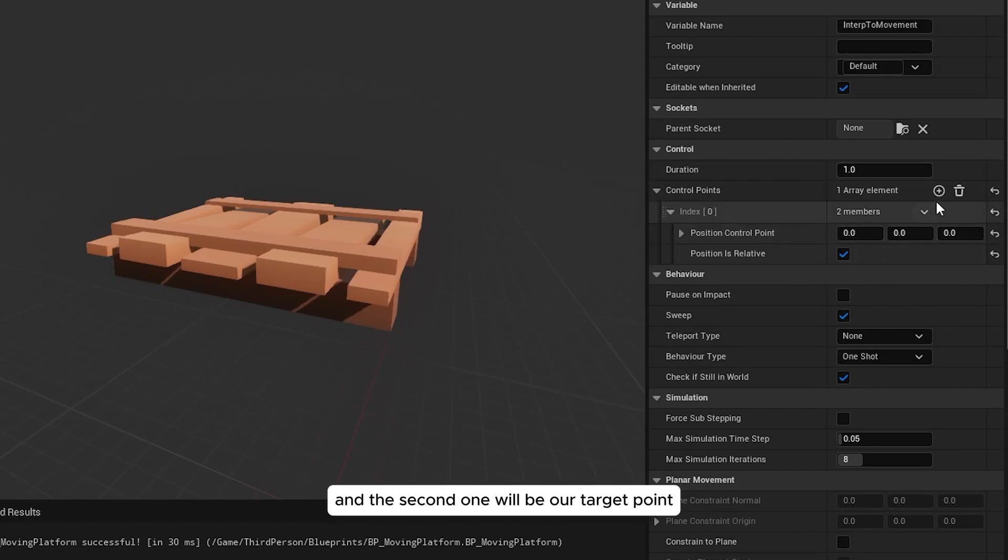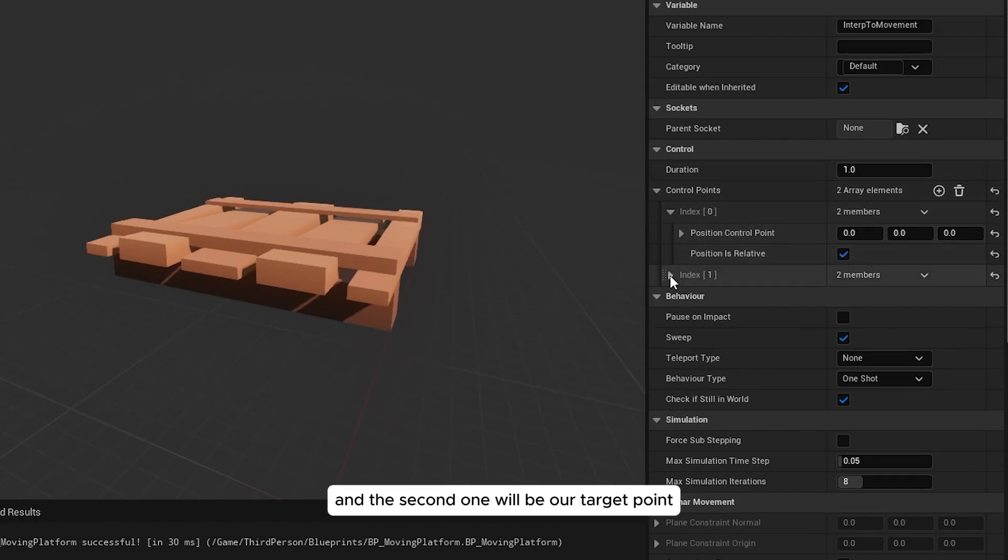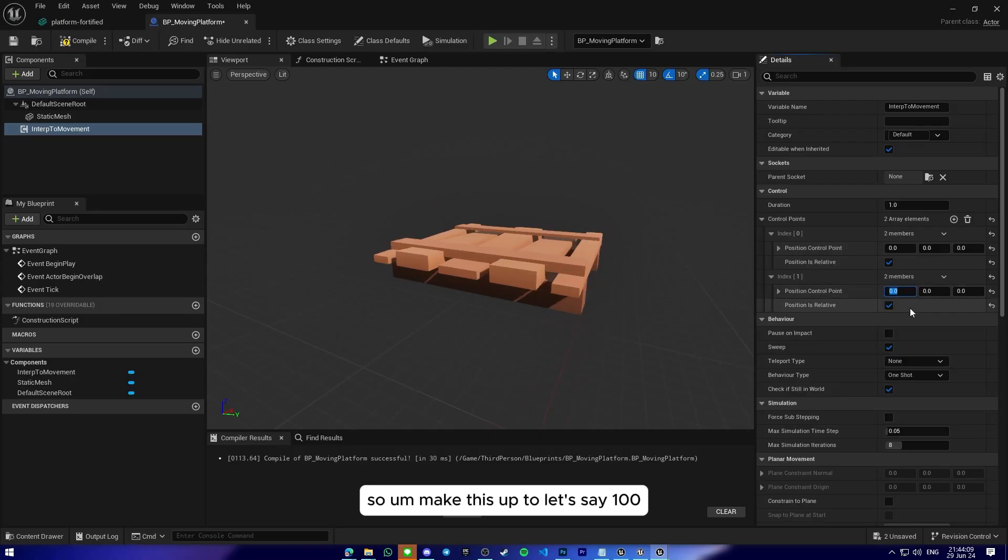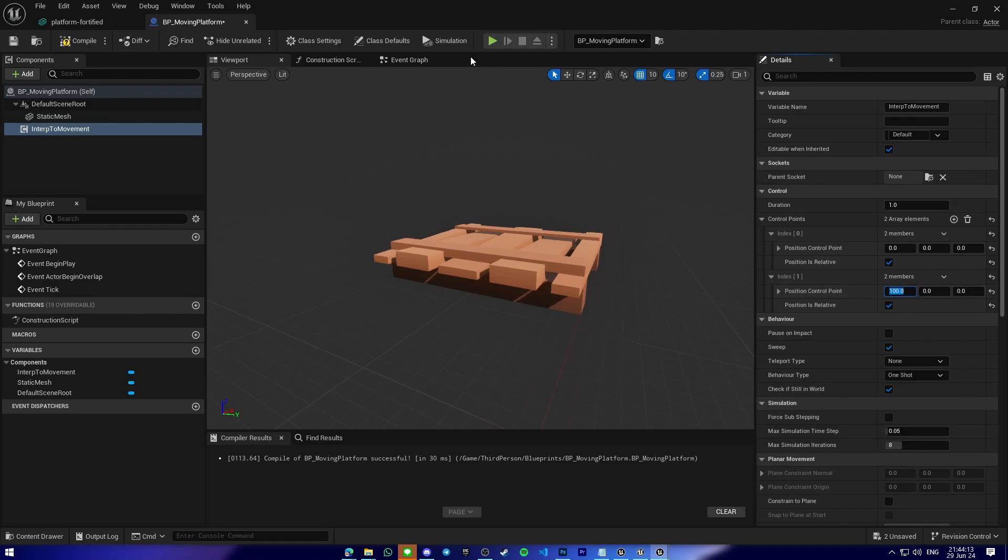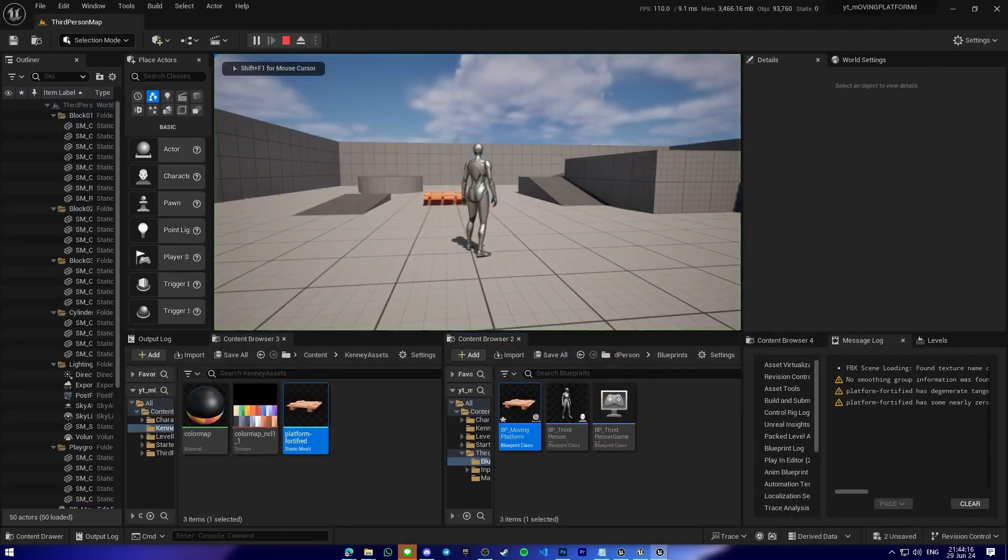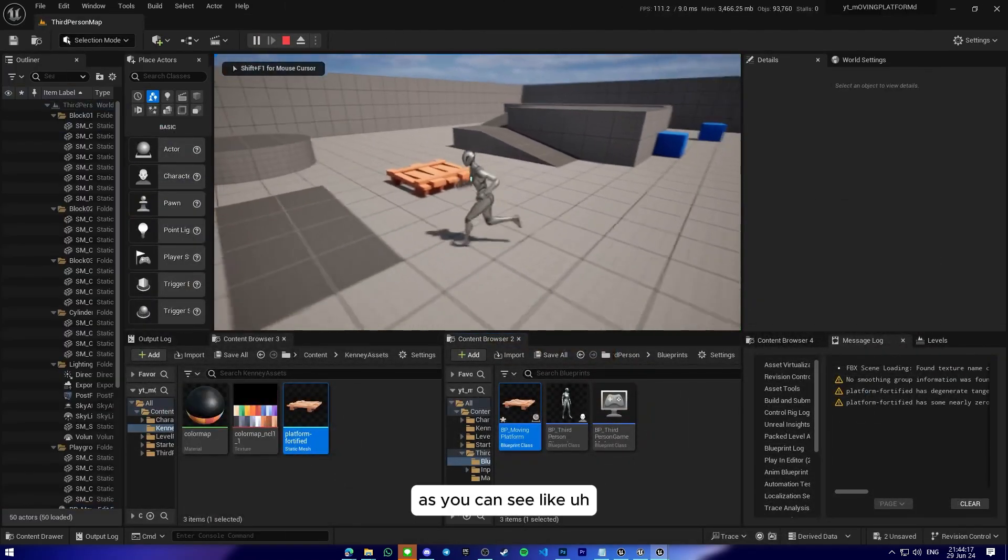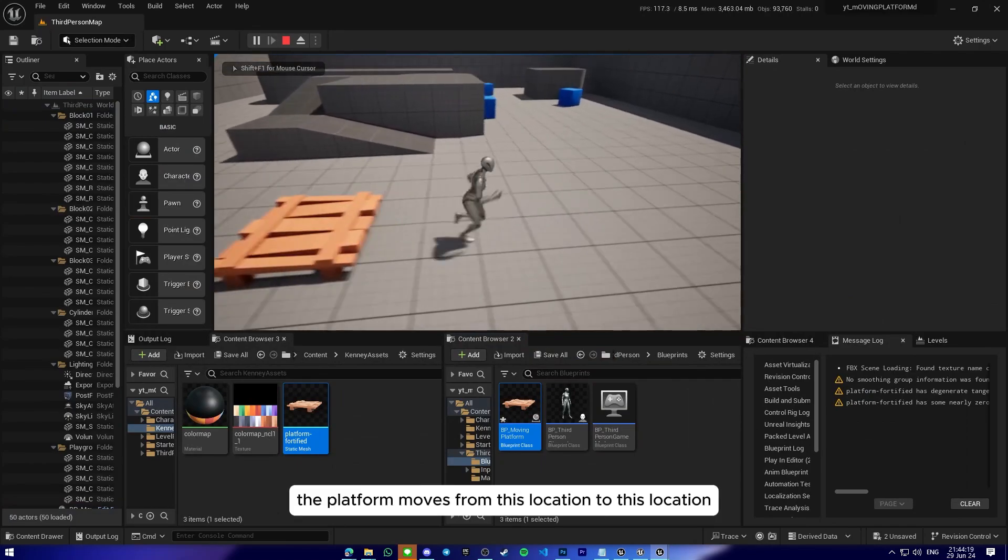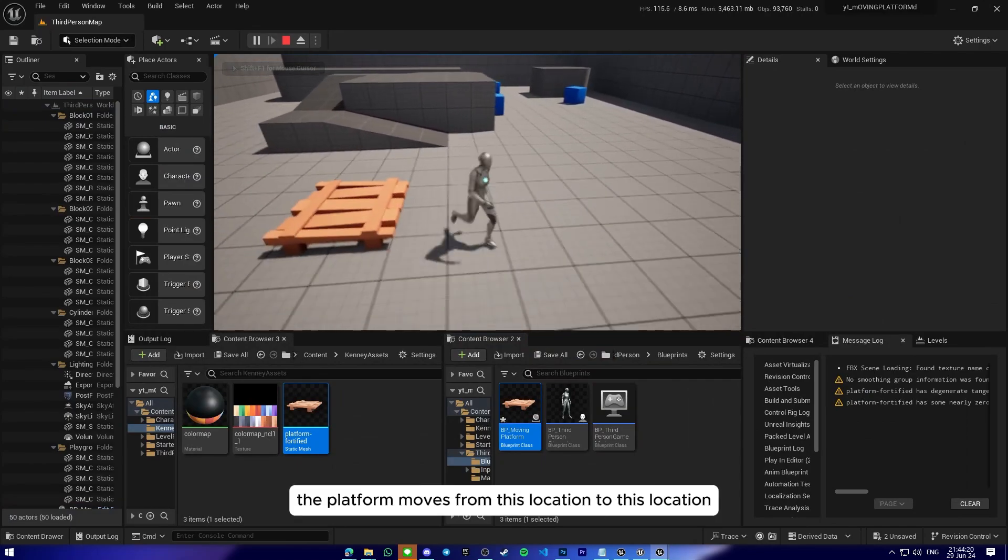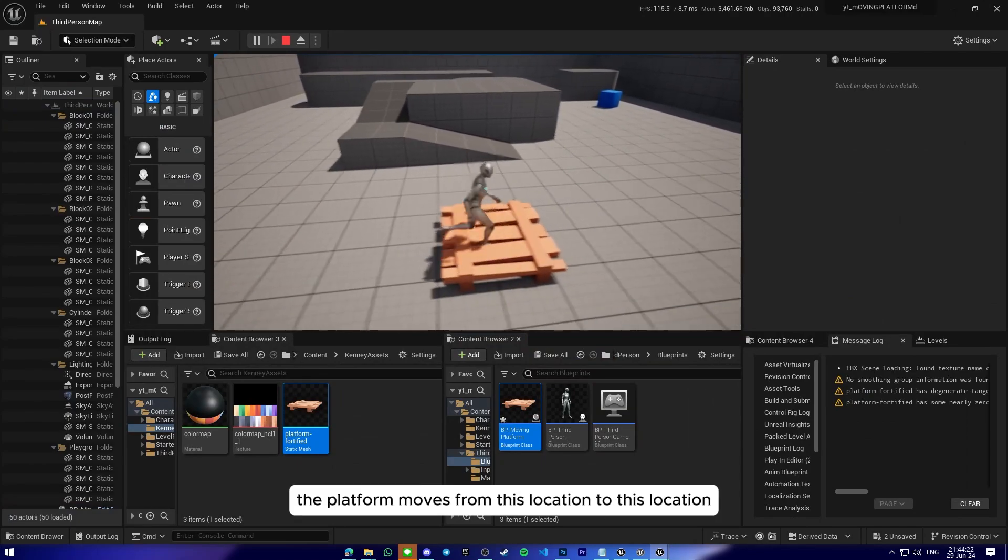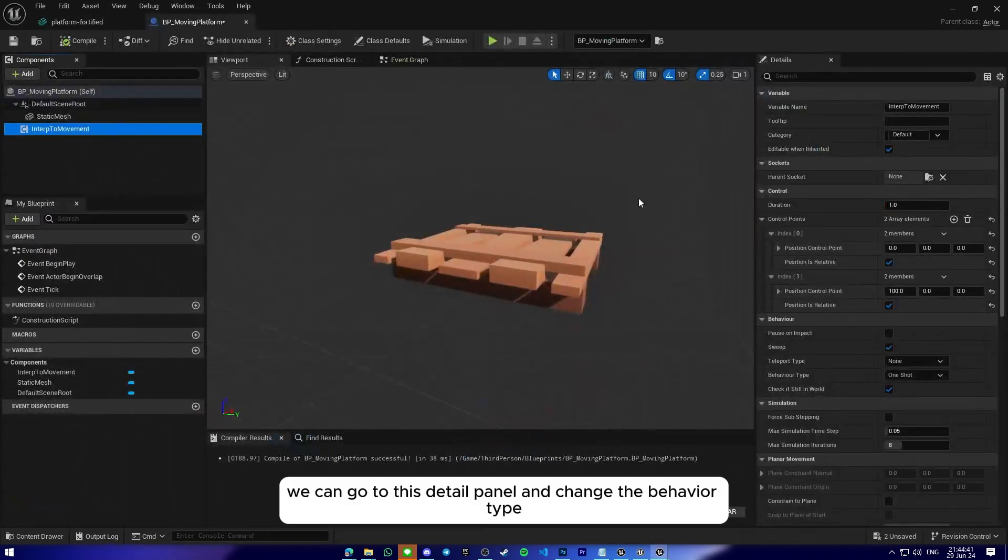And I will add a new control point. The first one will be our initial point and the second one will be our target. So I will make this up to let's say 100. And I will play the game. As you can see, the platform is moving from this location to this location.